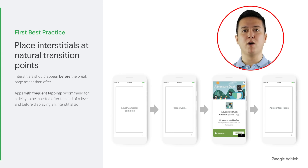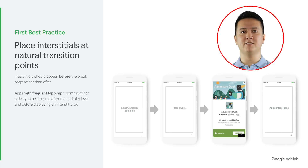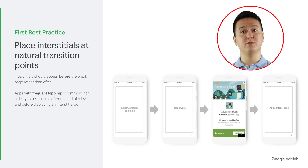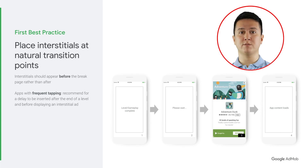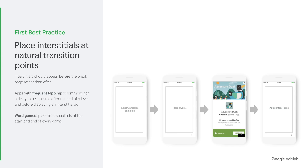If the app requires frequent or repeated tapping by users, it is recommended that a delay is inserted after the end of a level and before displaying an interstitial ad. This delay can be in the form of a loading screen, wait screen, or a progress bar. This allows users to stop tapping, thereby reducing the number of accidental clicks. With word games, we encourage you to place interstitial ads at the start and end of every game, avoiding placing them within the gameplay itself.